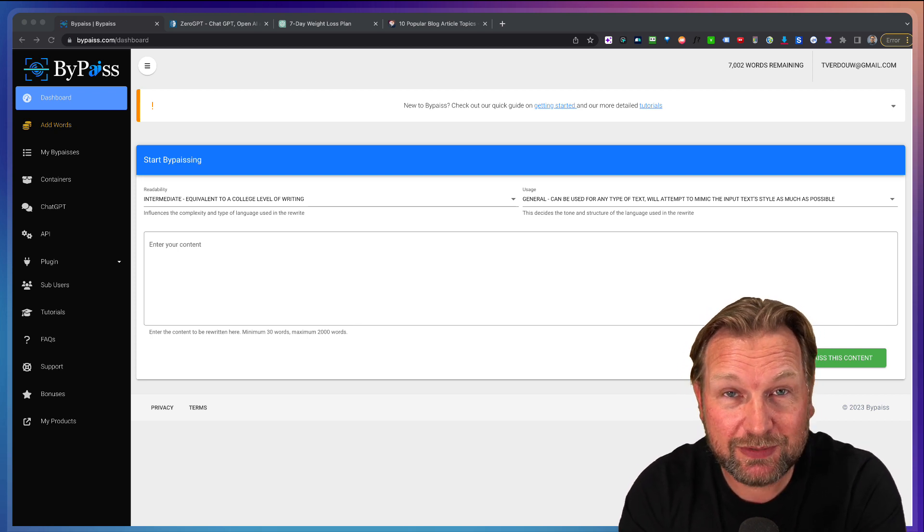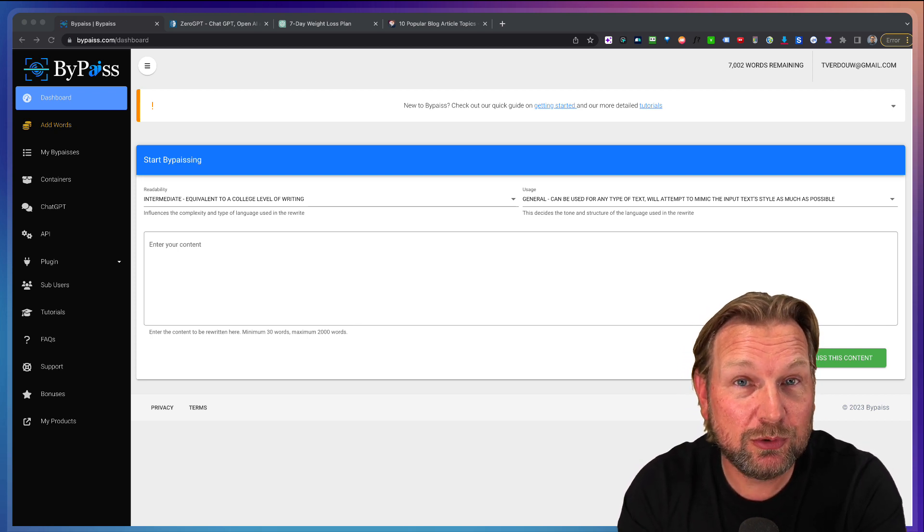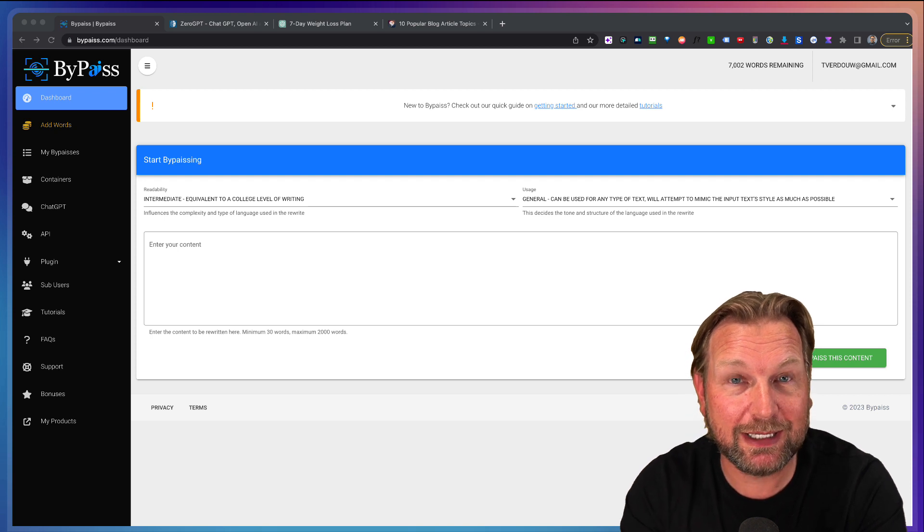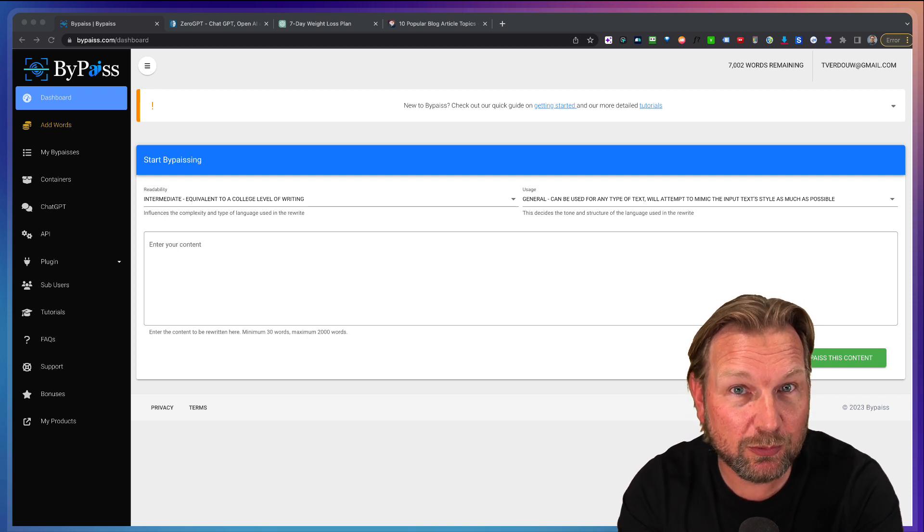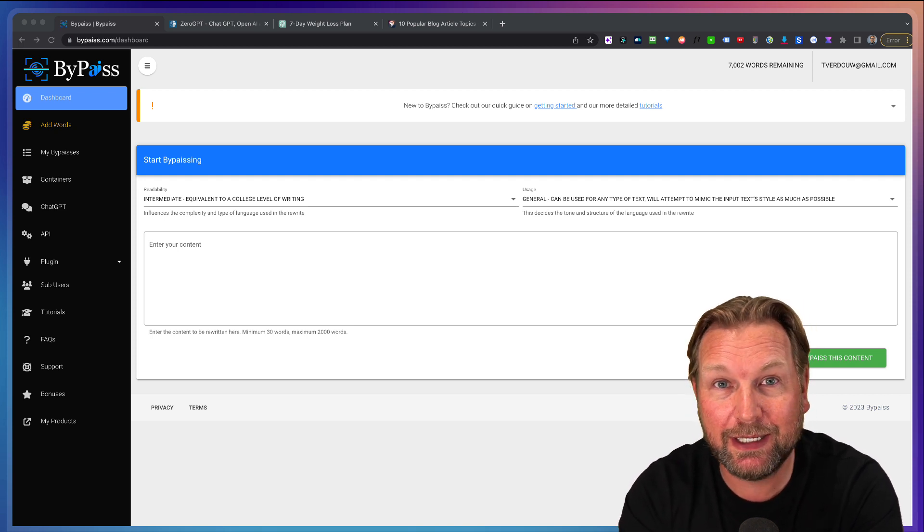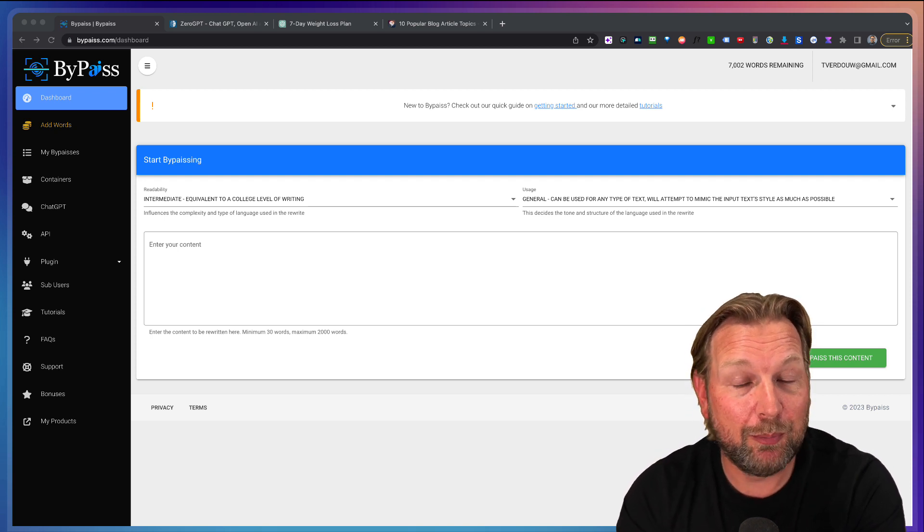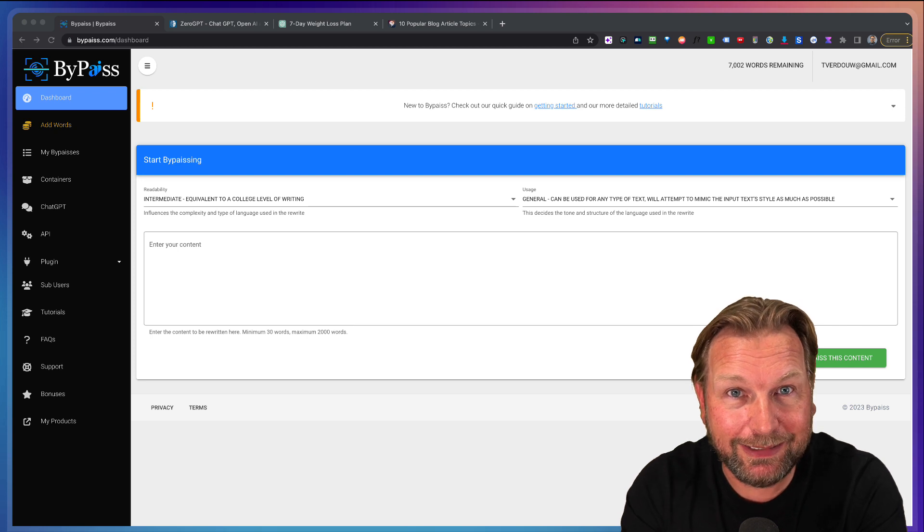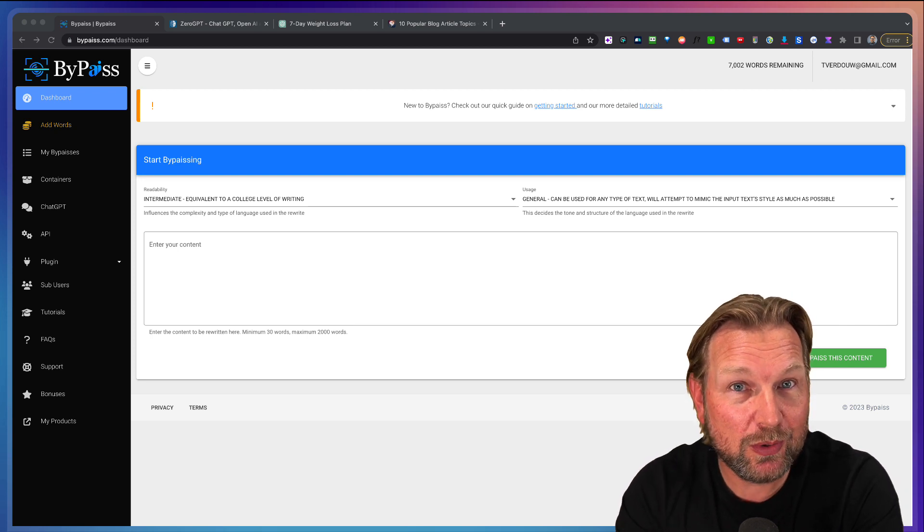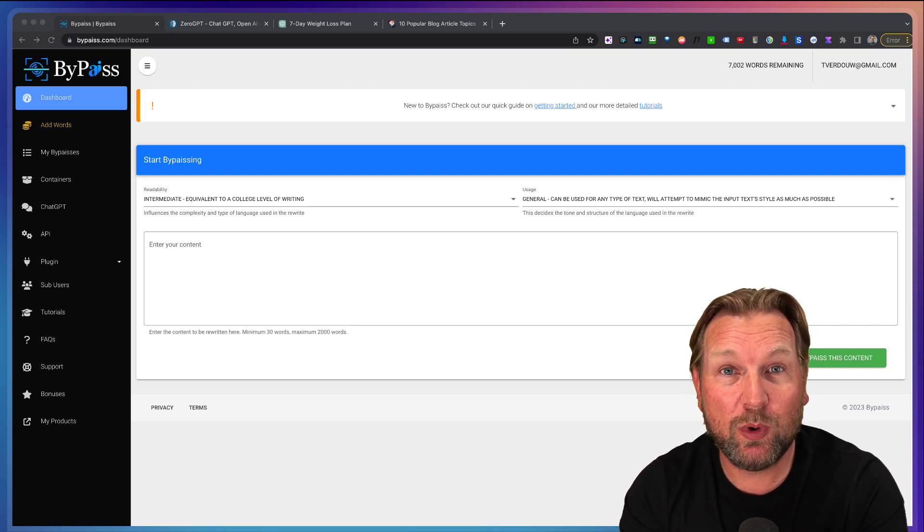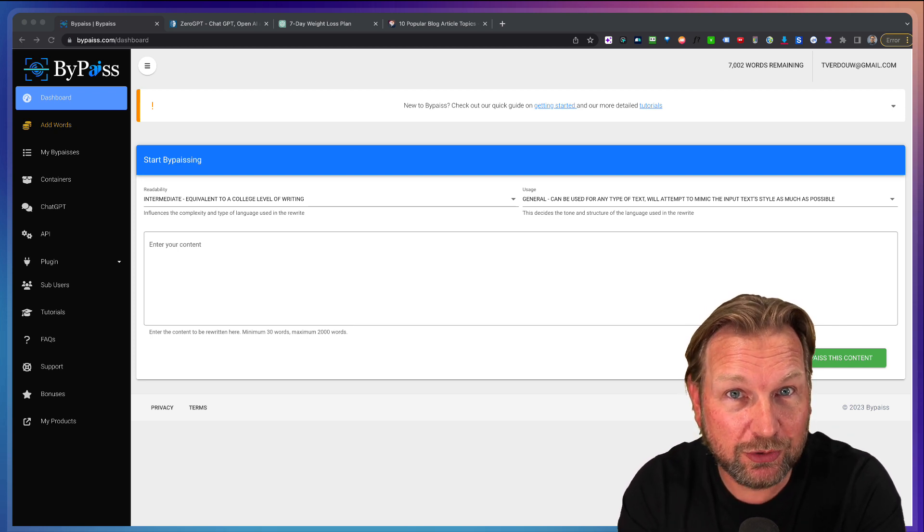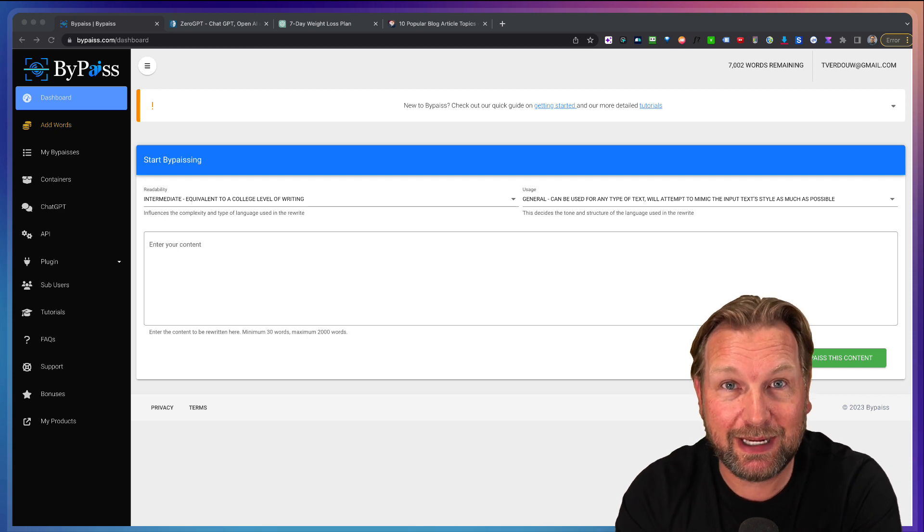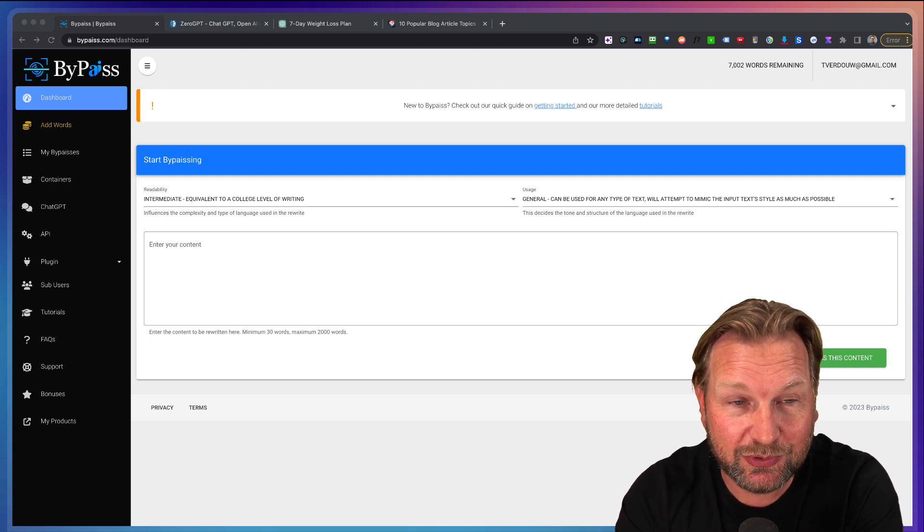The question arises, will Google start penalizing websites and content that's being written by AI? Nobody knows, but it can happen any day. One thing we know is that Google will reward good content and that's exactly what I'm going to show you today.